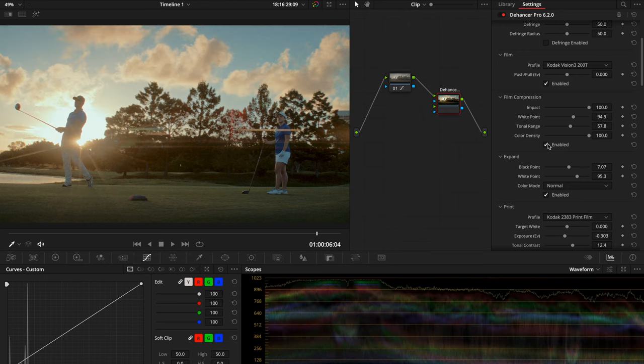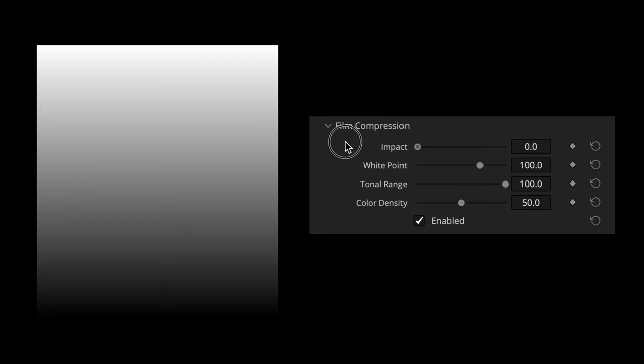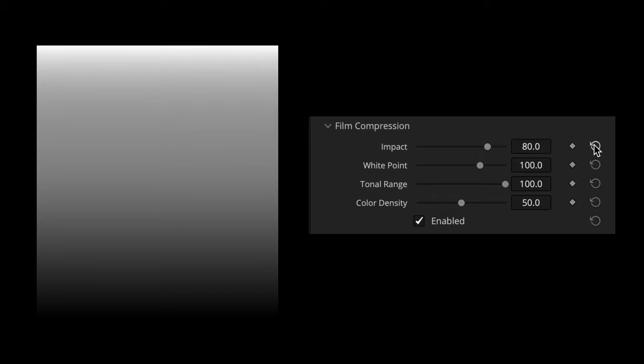Let's look at the film compression tool in detail. The first parameter is Impact. It determines the amount of compression applied to the highlights. The higher the impact value, the more the highlights are pushed toward the mid-tones.